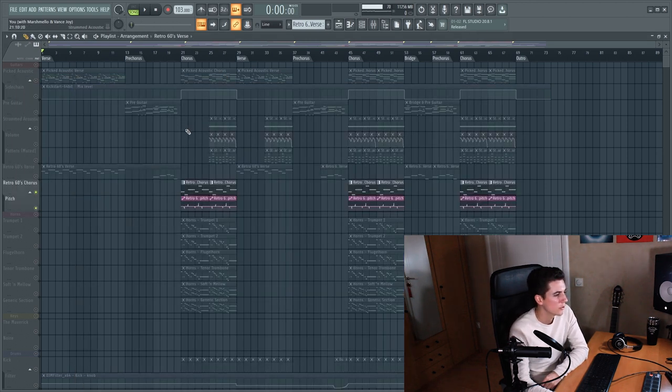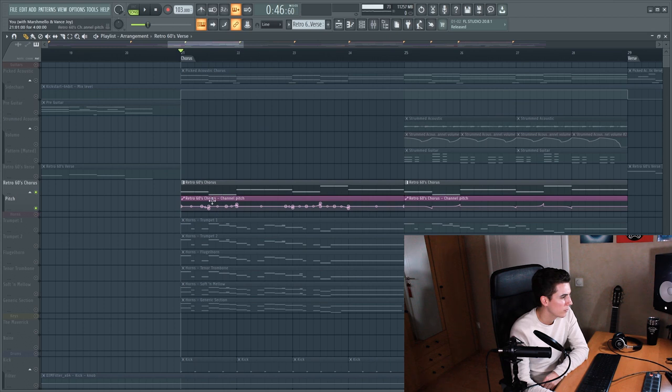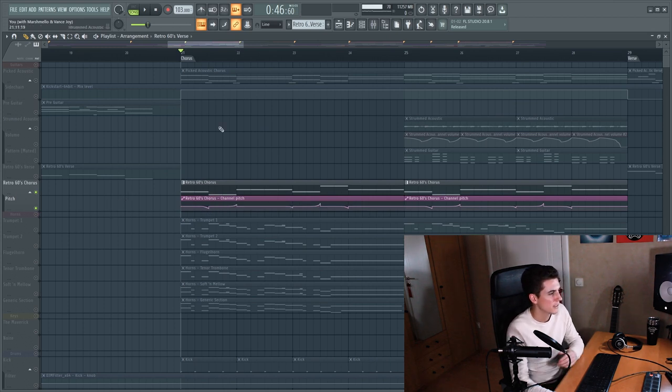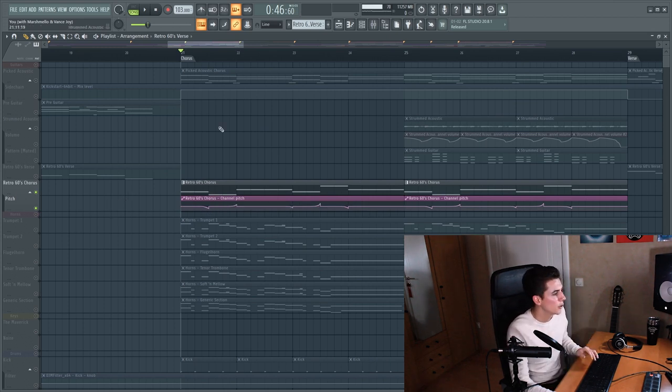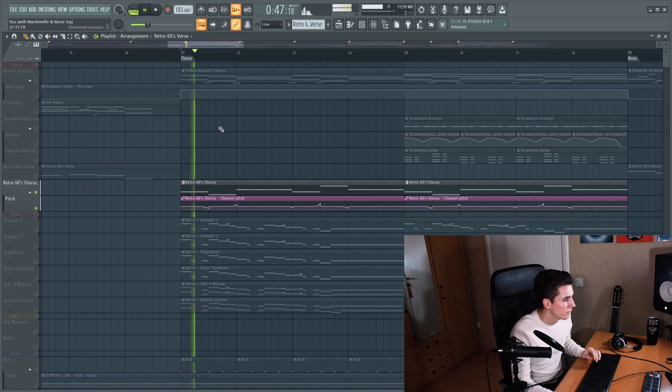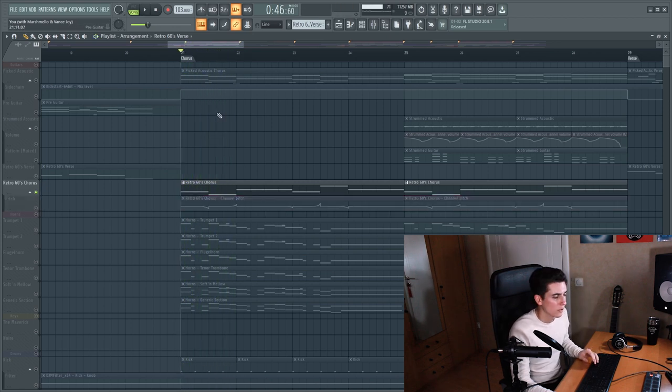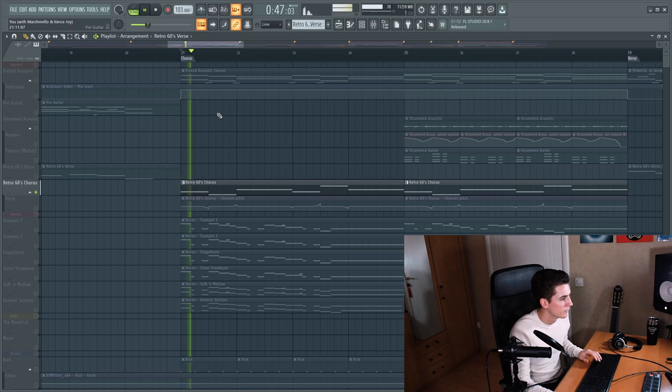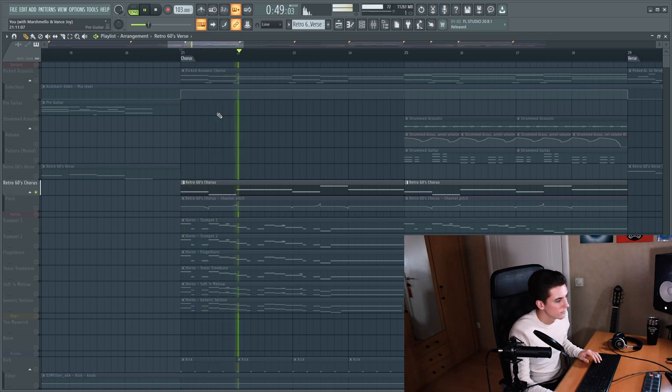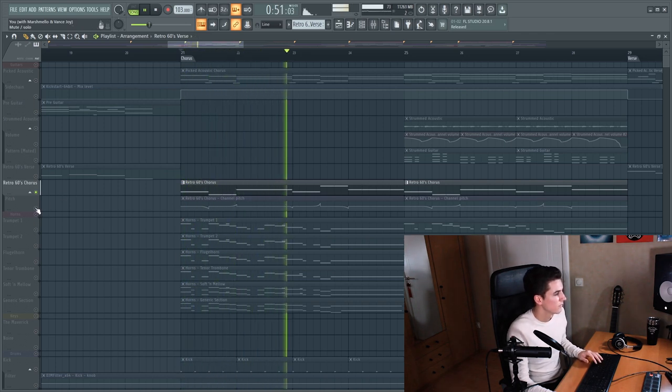Another thing I did to the chorus bass was make an automation clip just to make the bass a little more gliding toward the next note. Without this automation clip it would sound like this. So that's it for the guitars.